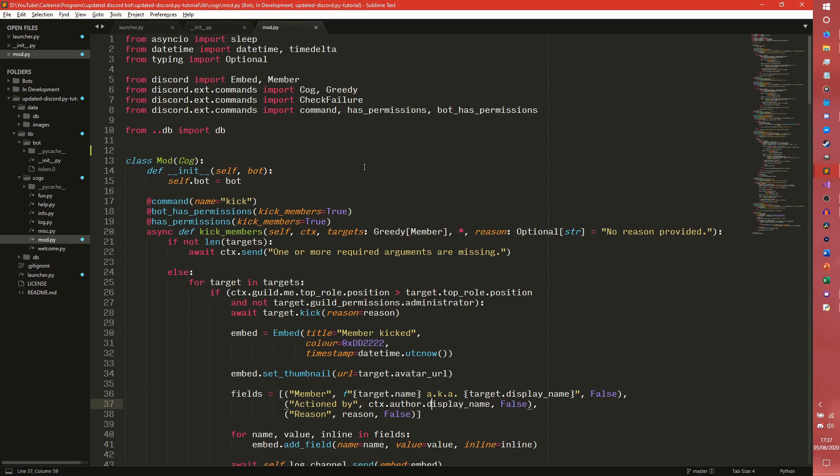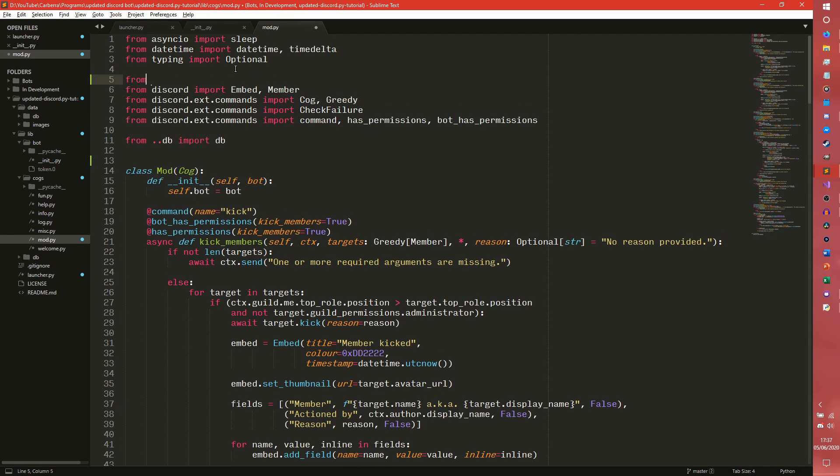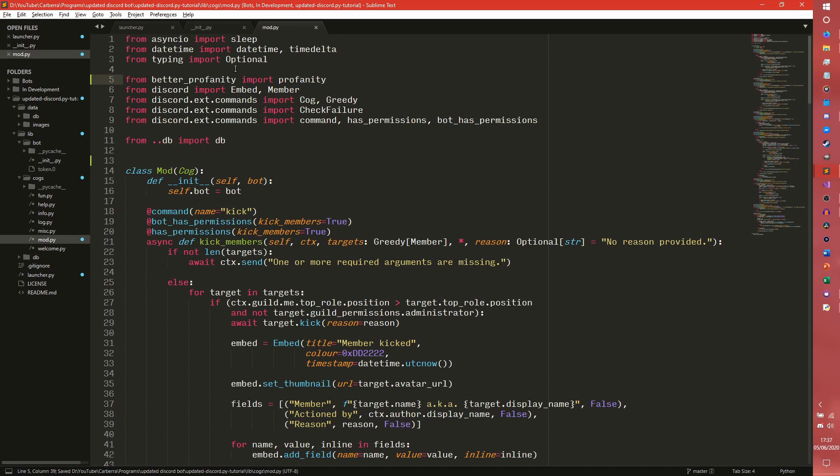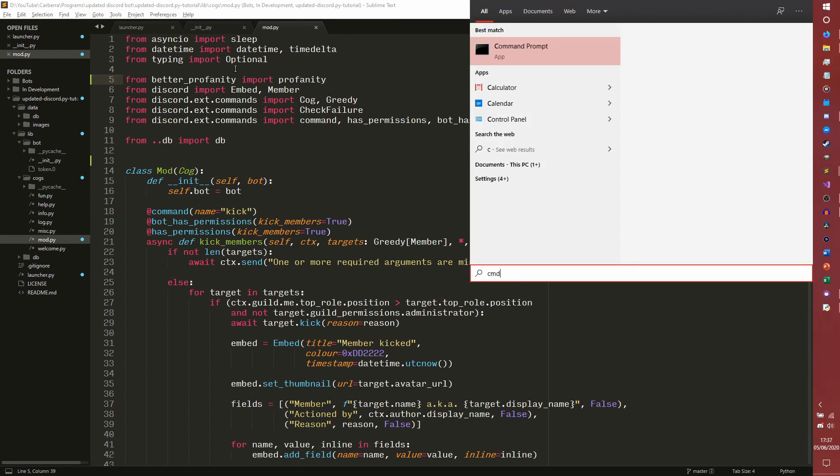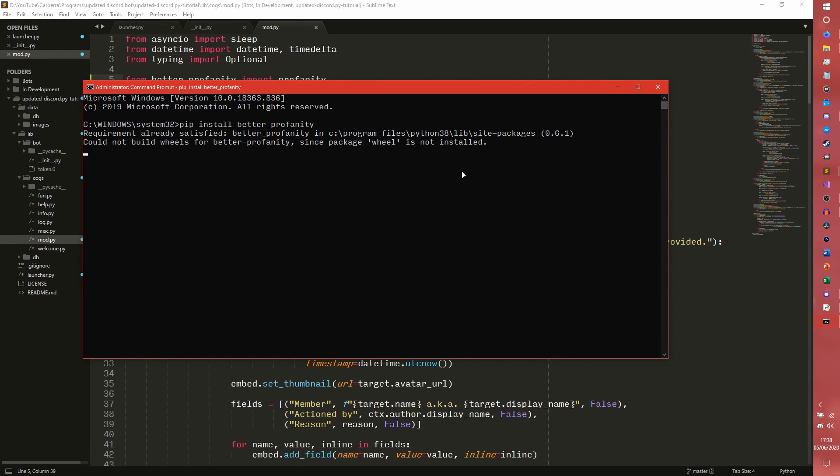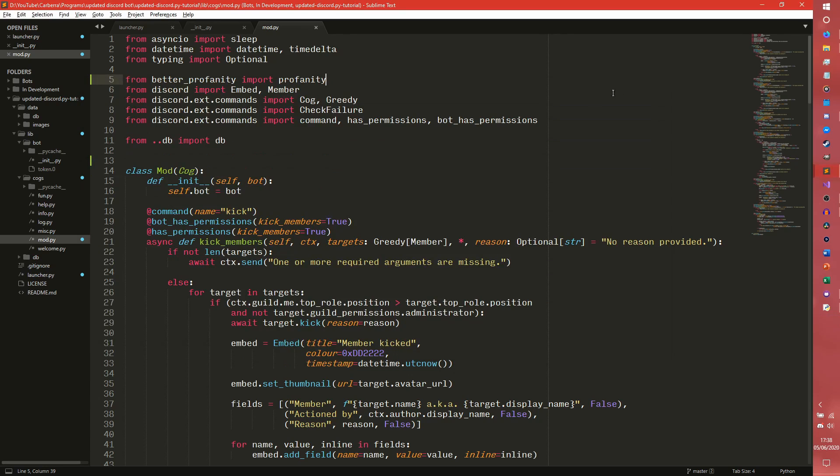So we're going into our modcog and we need to from better profanity import profanity. If you don't recognize that, it's because I may or may not have forgot to tell you to import that at the start of the series. So we need to go into our cmd and we need to pip install better profanity like so. And it will actually install for you.